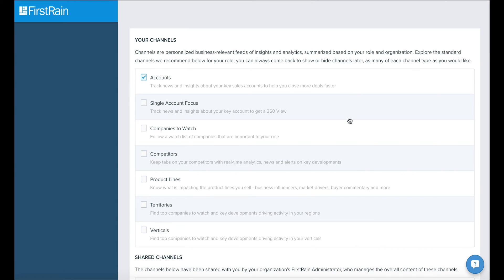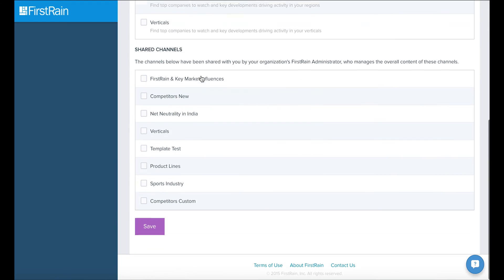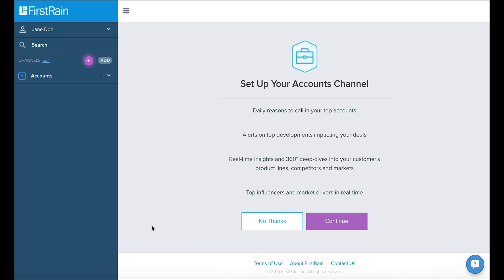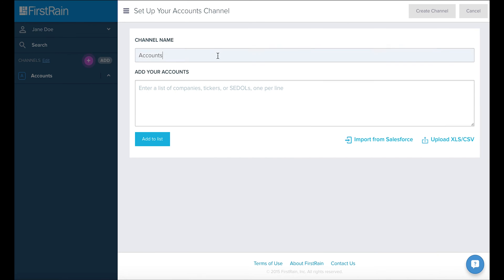Next, we'll be presented with the channel types best suited for her. Let's create an accounts channel for Jane. Channels are always editable and more can be added later. The first thing you could do is update the channel name. Let's call this Jane's Accounts.